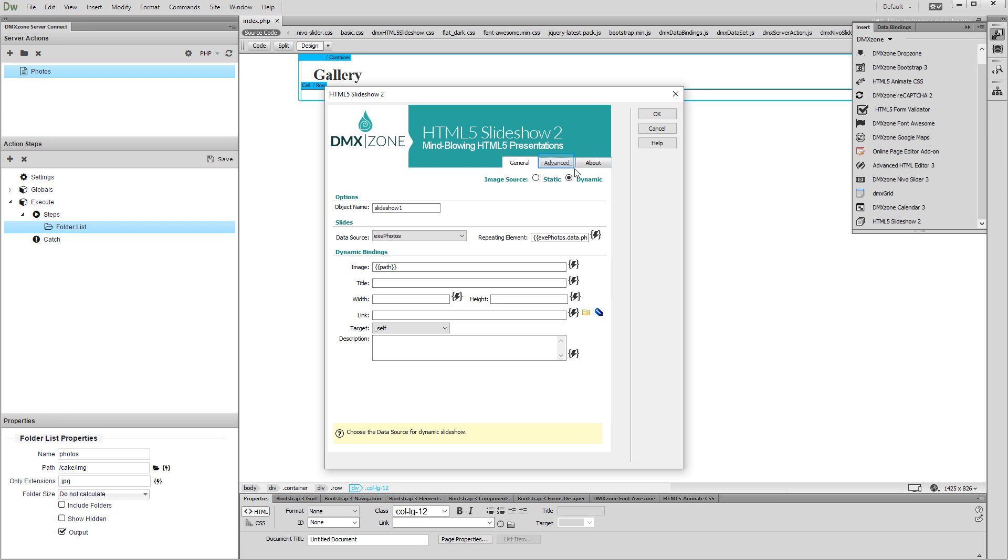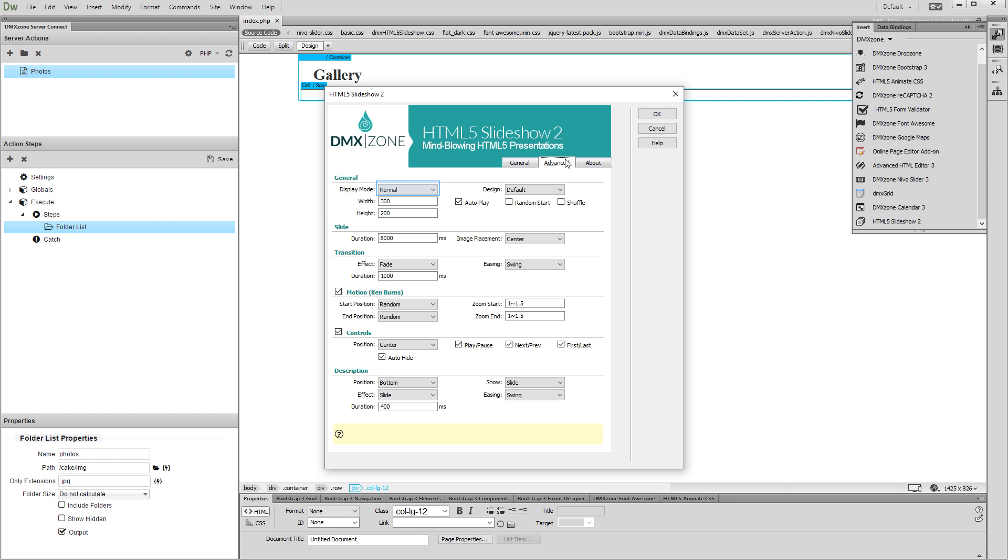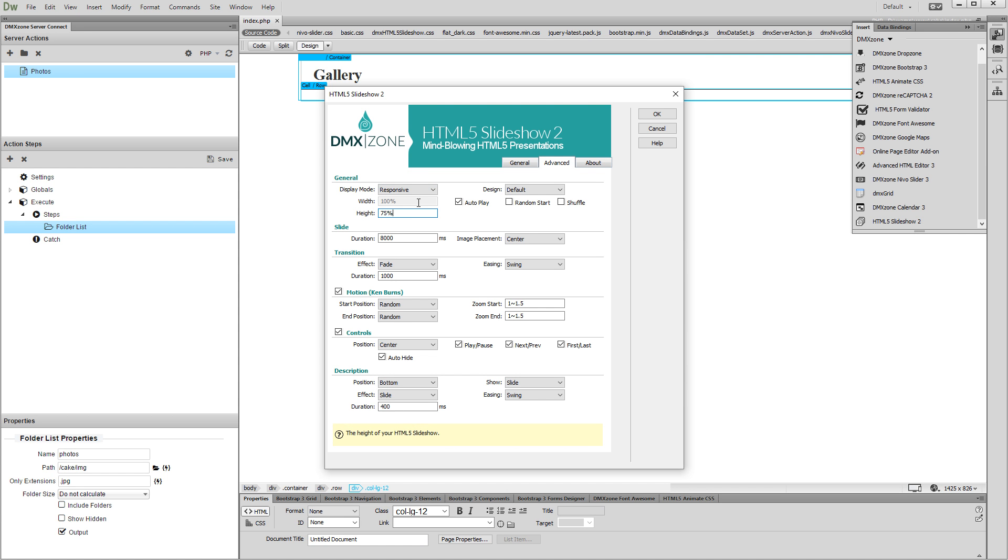And then switch to Advanced tab in order to style the slideshow. We set the Display Mode to Responsive. Then, we adjust the rest of the design and transition options.